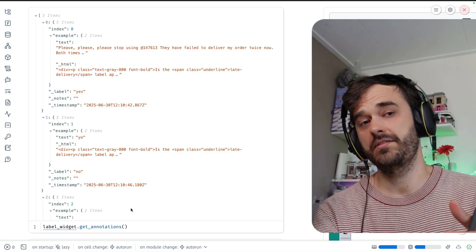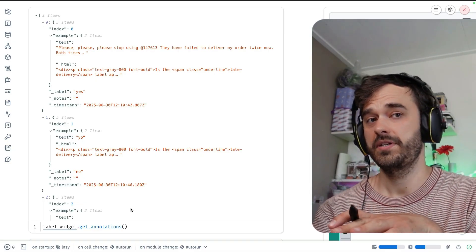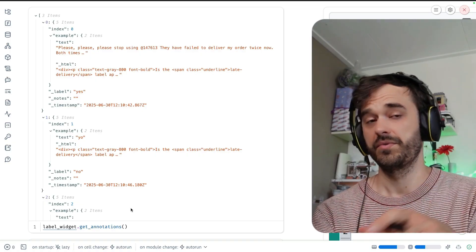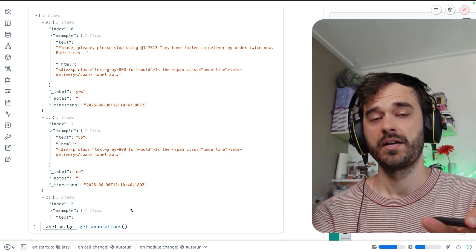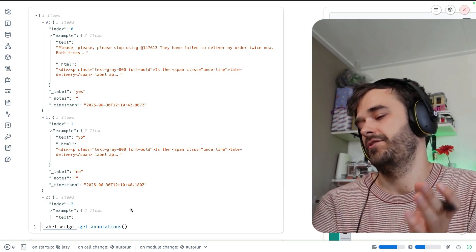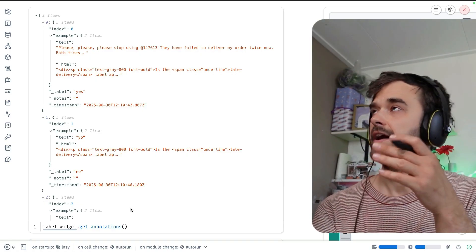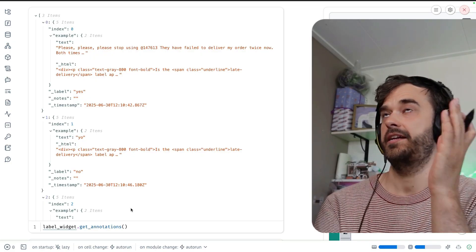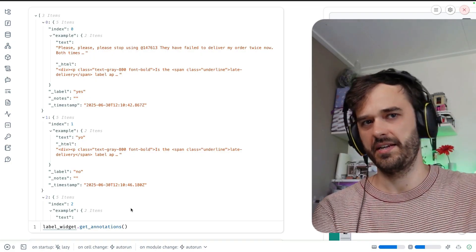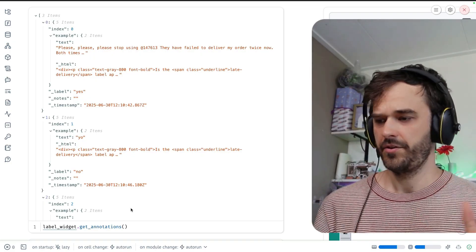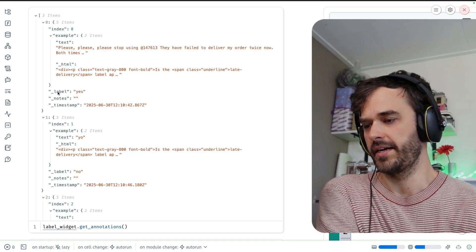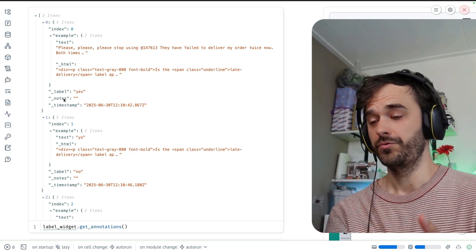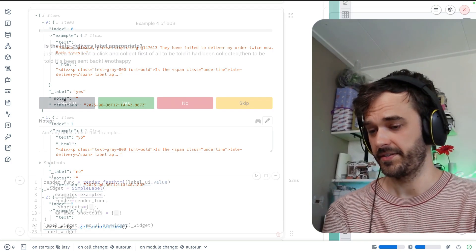So all the labels that we are generating, we can get out by just calling this method over here. So that means that as you're annotating, you should always have access to your annotations from within the same notebook. But from here, you can also add a little bit of logic, such that every time we annotate, it is added to a file or we push it into a database. But we do have a widget that allows us to do simple annotations.